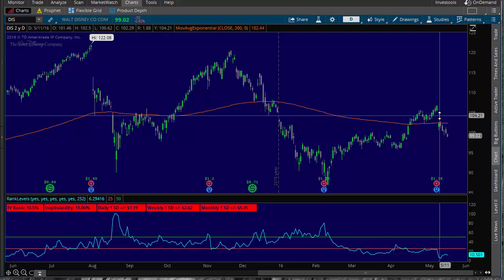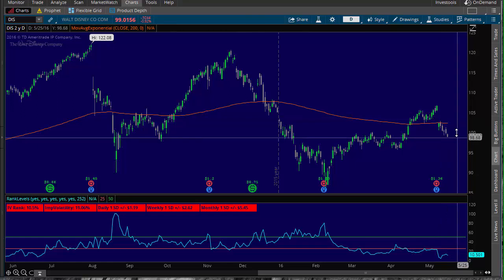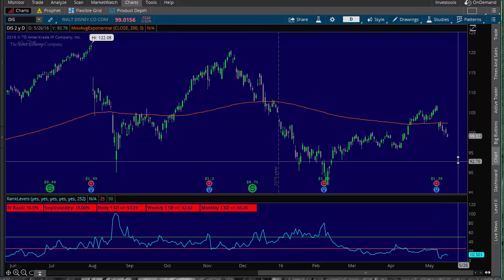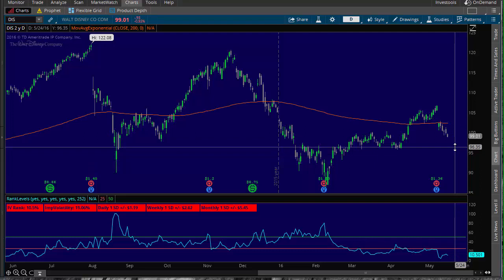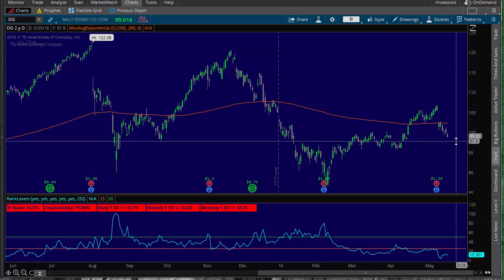If you're looking at taking a trade on Disney, you need to ask yourself one of two questions: do I want to take a directional trade or a non-directional trade? If I want to take a directional trade, that's where it gets a little tricky — you have to decide: am I going to trade it directionally long or directionally short? That will determine how you set up your options trade.